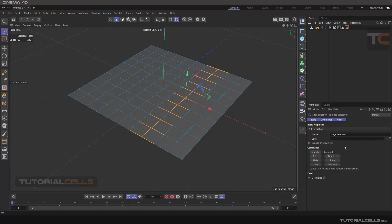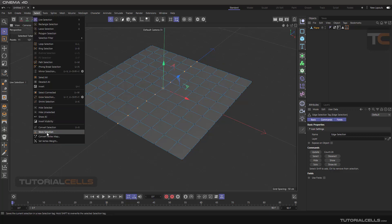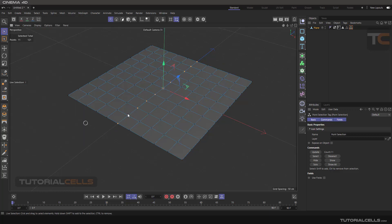Going into Point mode, select these points and simply go to Store Selection. The shape of the selection tag for points looks like this, for edges it looks like this, and for polygons it looks like this — each has a distinct icon.